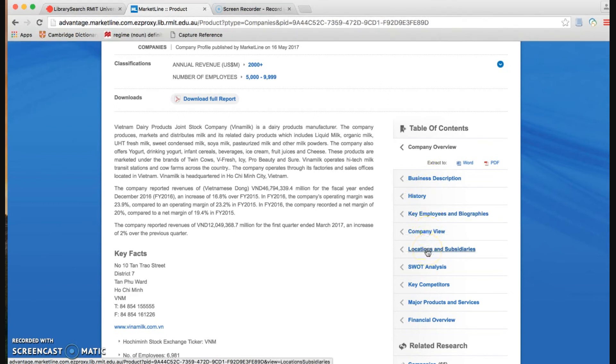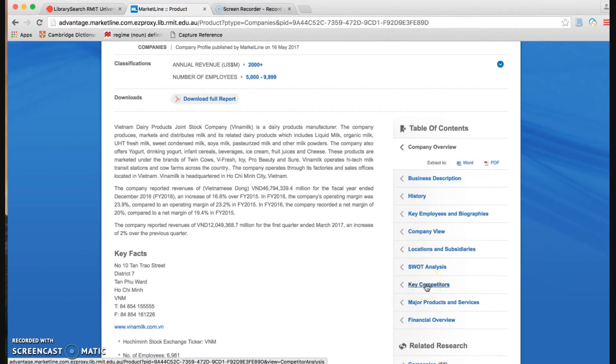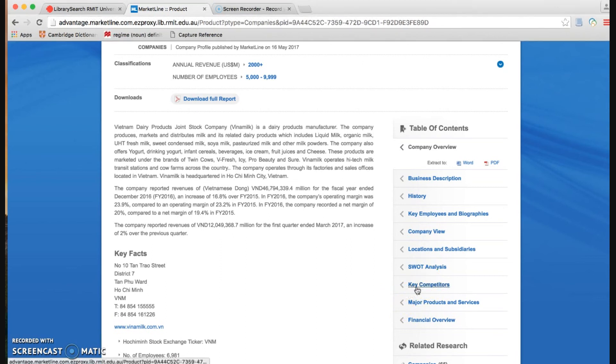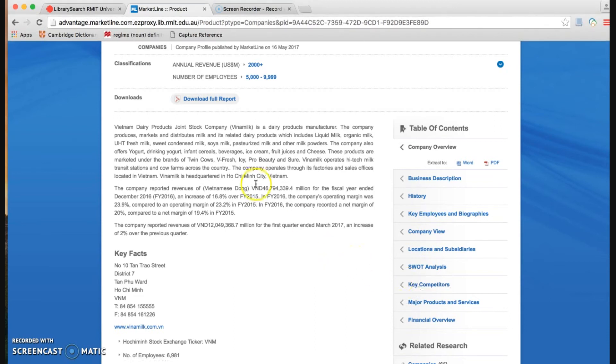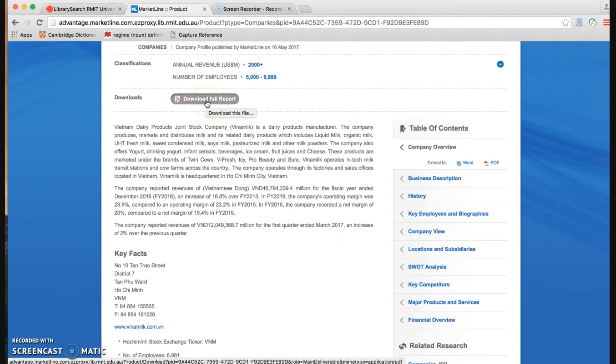Location and subsidiaries, SWOT analysis, key competitors, and other useful information below here. If you want to see the full text of any part of this report, simply click to the title of the part. Or if you want to see the full text of a report, simply click to this button.